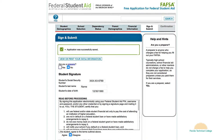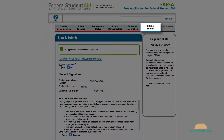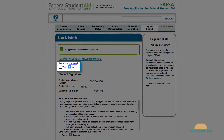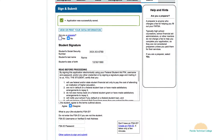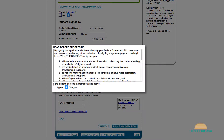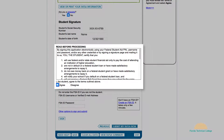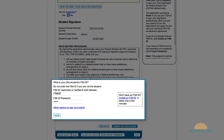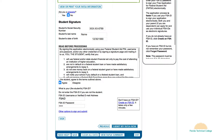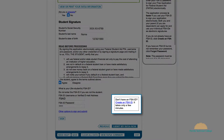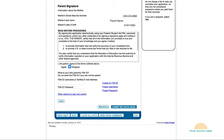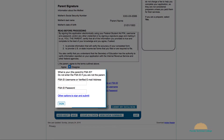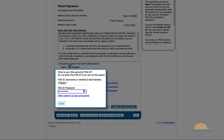To complete the process, in Section 6 you will sign and submit your FAFSA. For the question 'Are you a preparer?' you must select no. Read the terms and conditions and select agree. Make sure to sign your FAFSA by providing your FSA ID and clicking 'Sign.' If you do not have an FSA ID, select 'Create an FSA ID.' If you are a dependent student, one of your parents must also sign the application using his or her FSA ID.